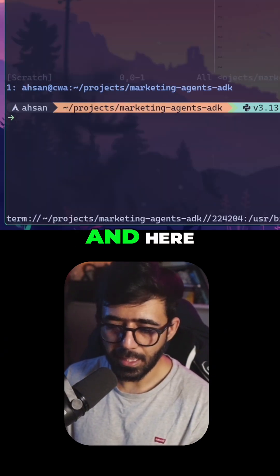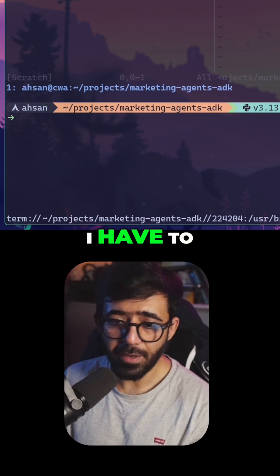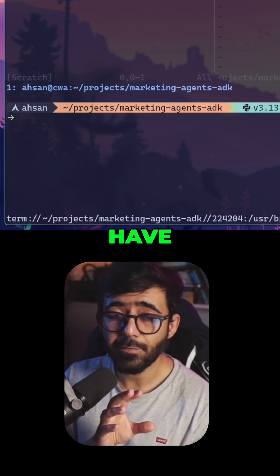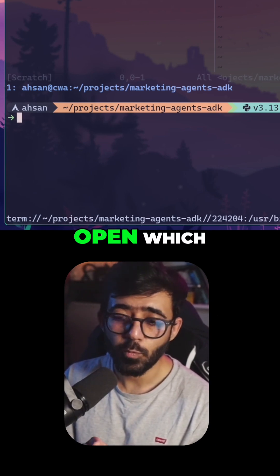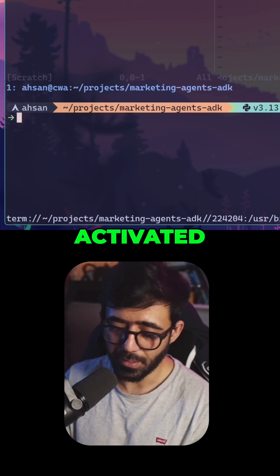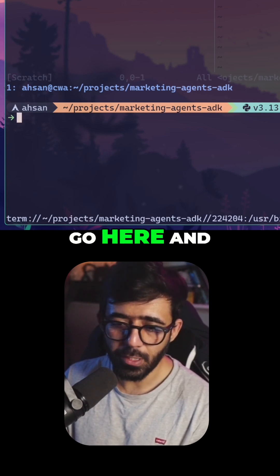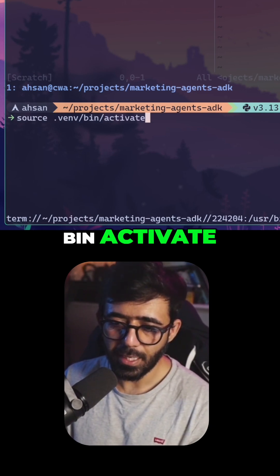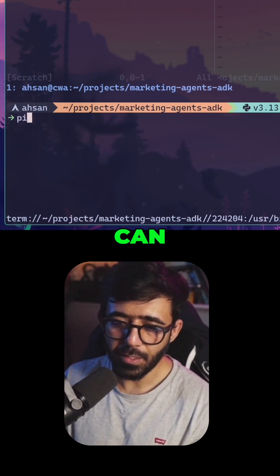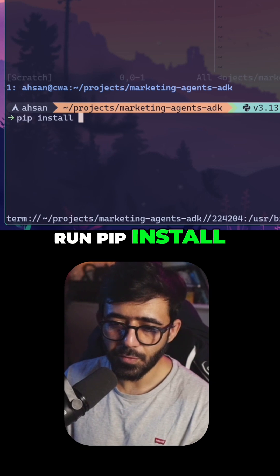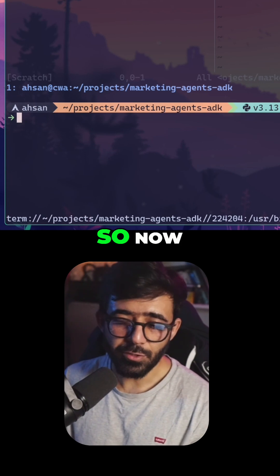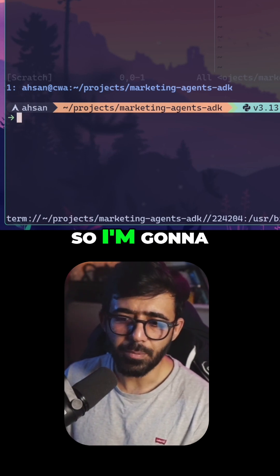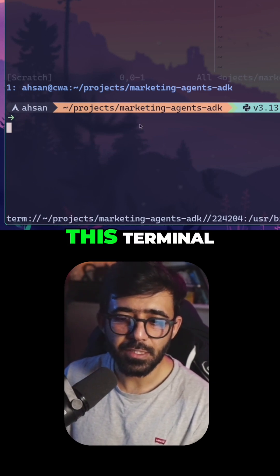I'm going to open my terminal again. You can just have a terminal open which has the virtual environment activated. I'm going to quickly go here and say 'source venv/bin/activate'. And then we can run pip install our requirements. Now this has installed the packages for us, so I'm going to leave this terminal open for now.